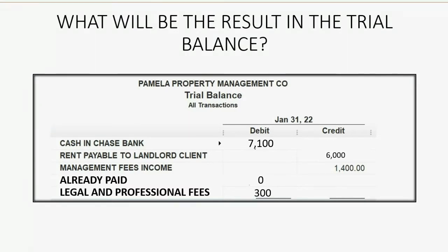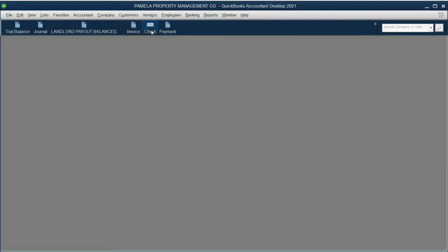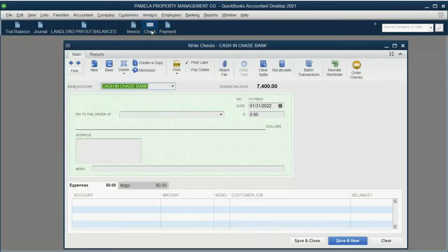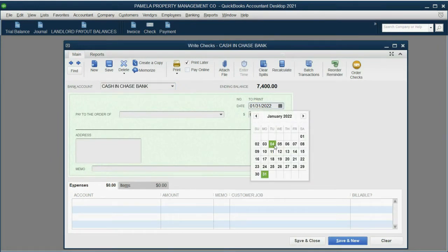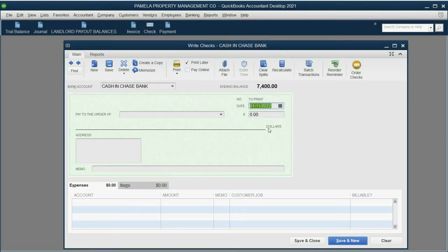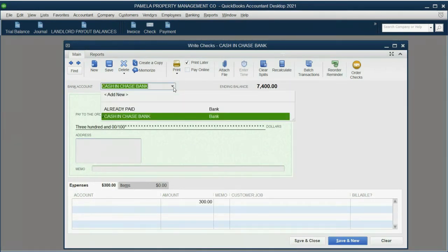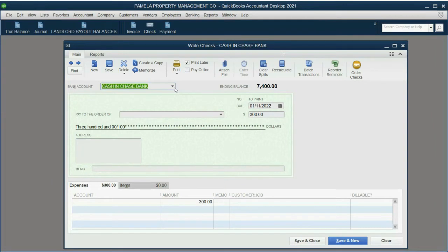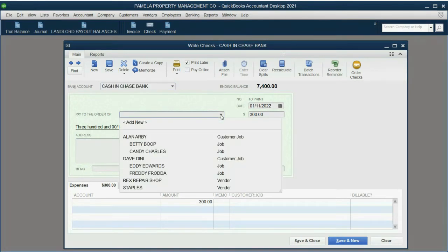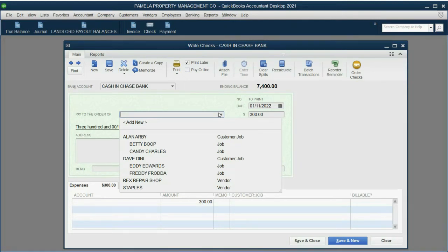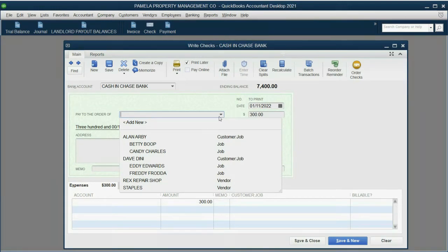And that will be the result in the trial balance after this check. So we know to click check and we know to put the date January 11th. We know the money amount is going to be $300 and the money is coming from Chase Bank. However, Lana, the lawyer, is not yet on the vendor list.